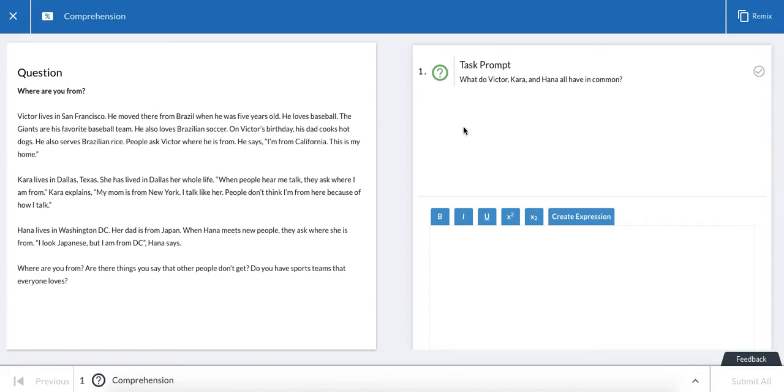And on the right side of the screen is going to be a prompt or a question for you to answer. Some of these questions will ask you to type, and others will be multiple choice.